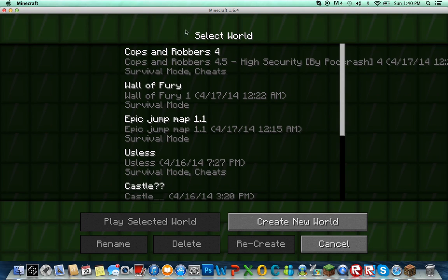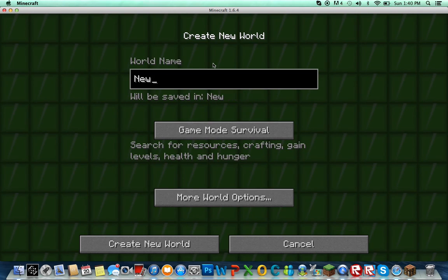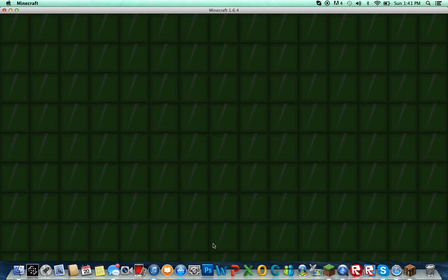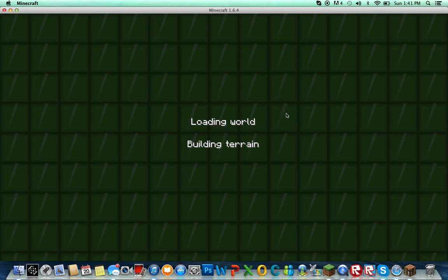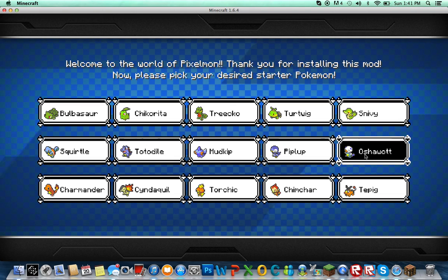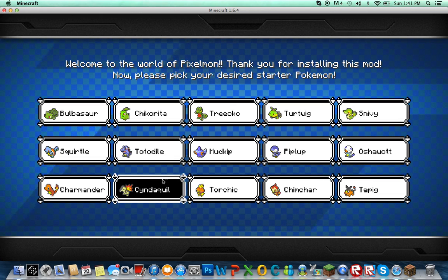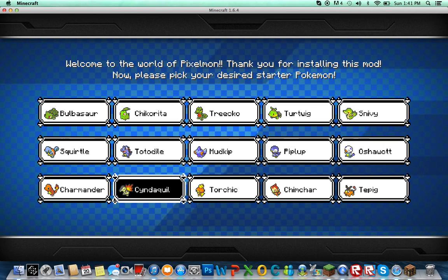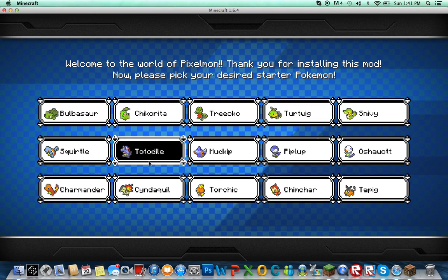We'll run a new world. We'll name it Pixelmon — Creative. Create the world, and once it's done loading you'll see this. You're going to wait, and then you choose your starter. I always choose Fire types — I like Chimchar, Torchic, and Tepig. I like Cyndaquil too, I just don't like Totodile for some reason. I'm going to go with Torchic.